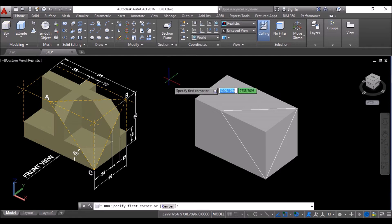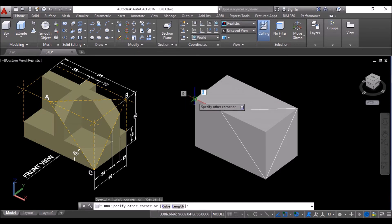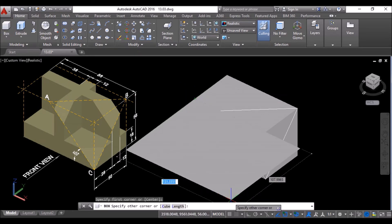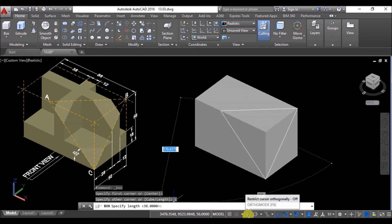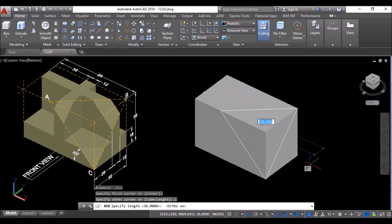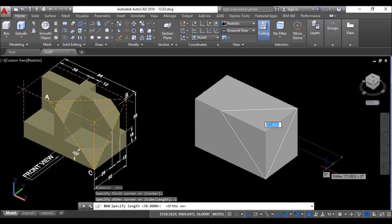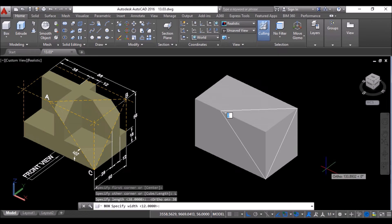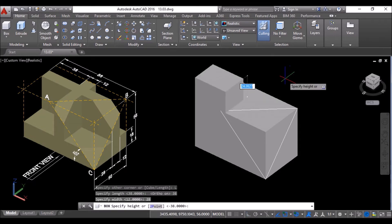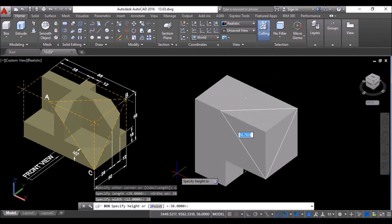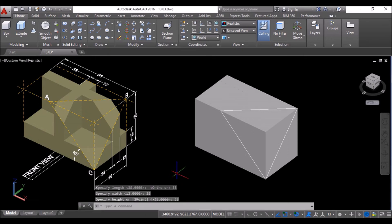Now I'll create another box of 38 units length, 28 units width, and 38 units depth. Click on the box tool again, click at this corner snap, click on Length in the command line. Make sure Ortho is on, then move the cursor towards the positive X-axis and specify the length as 38 units, press Enter. Move the cursor towards the positive Y-axis and specify the width as 28 units, press Enter. Move the cursor downwards and specify the depth as 38 units, and press Enter to create this box.